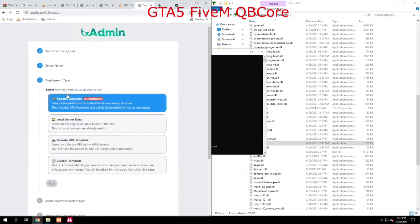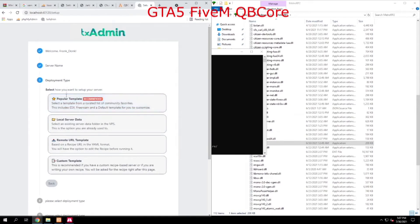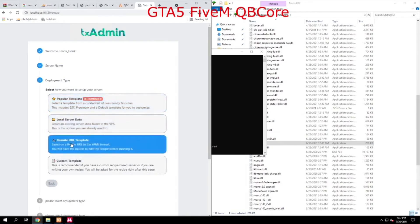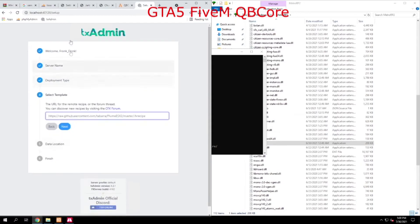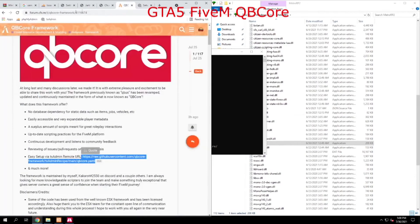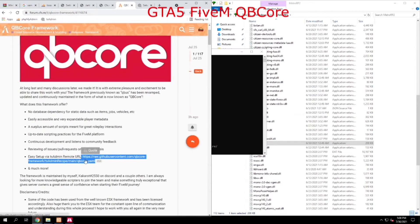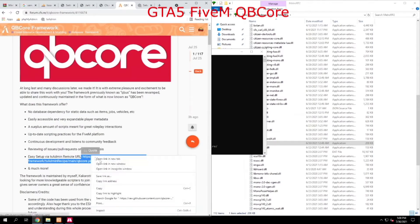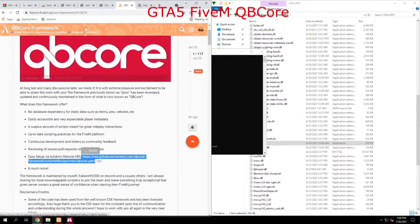The next thing we want to do is when we go to deployment type, we're going to go to remote URL template. Then the next thing we're going to do is head over to the CFXRE web page and we're going to grab this easy setup URL and copy that.